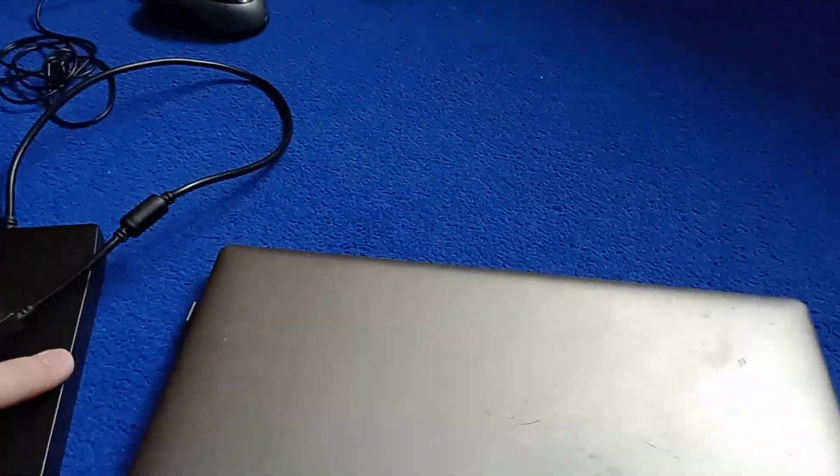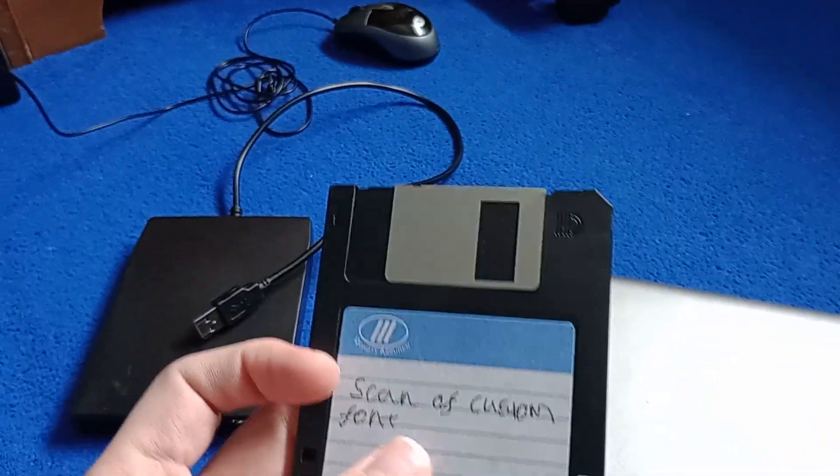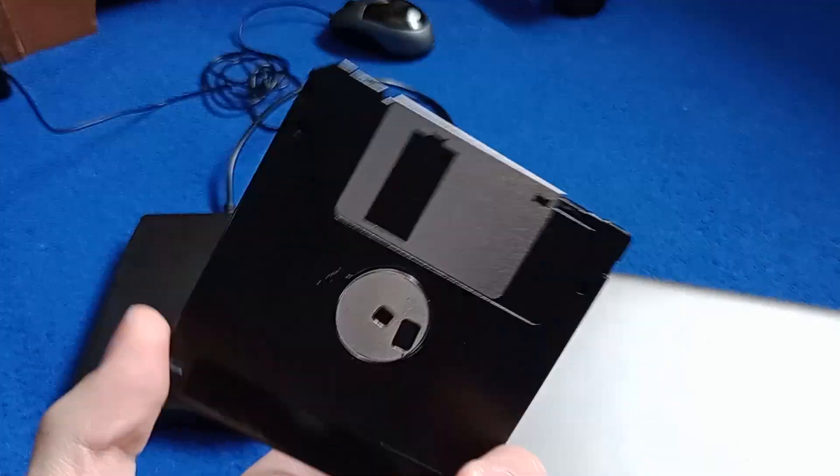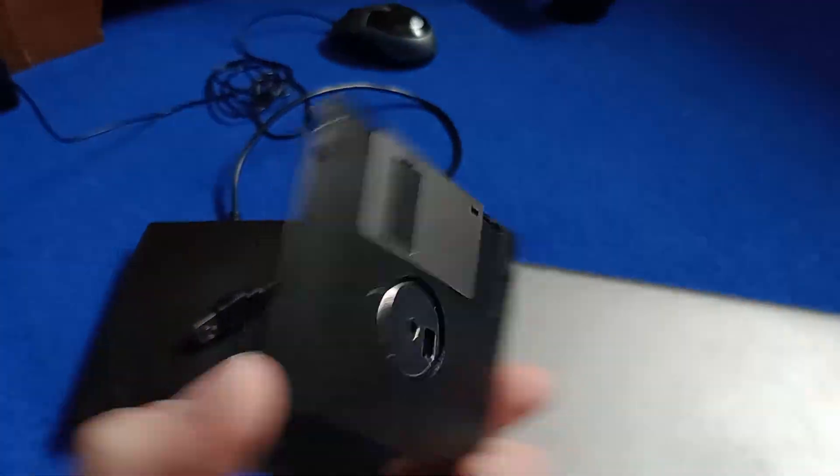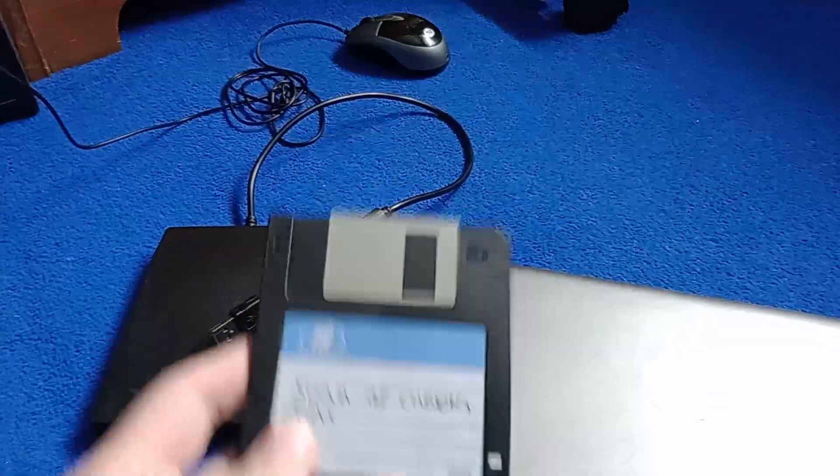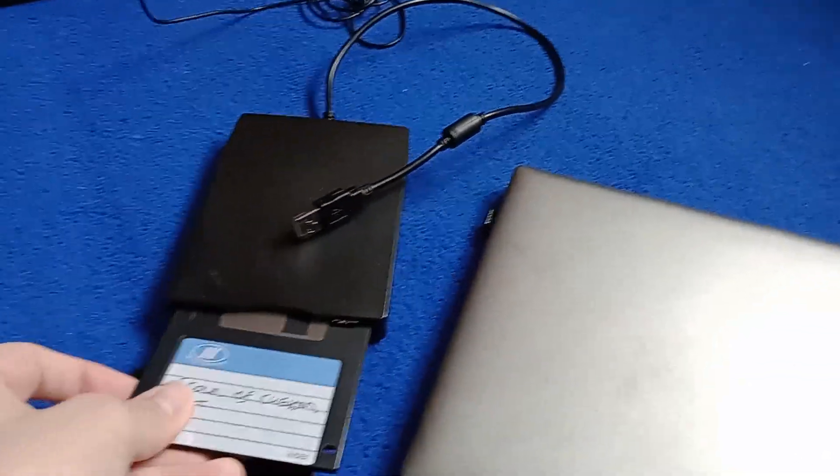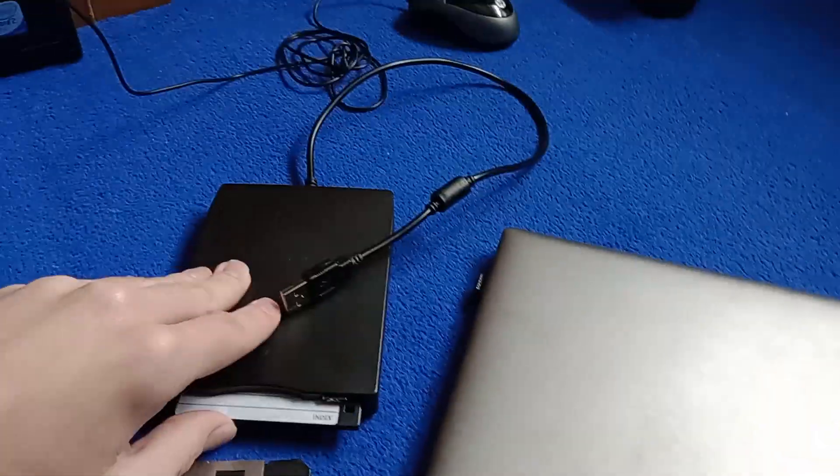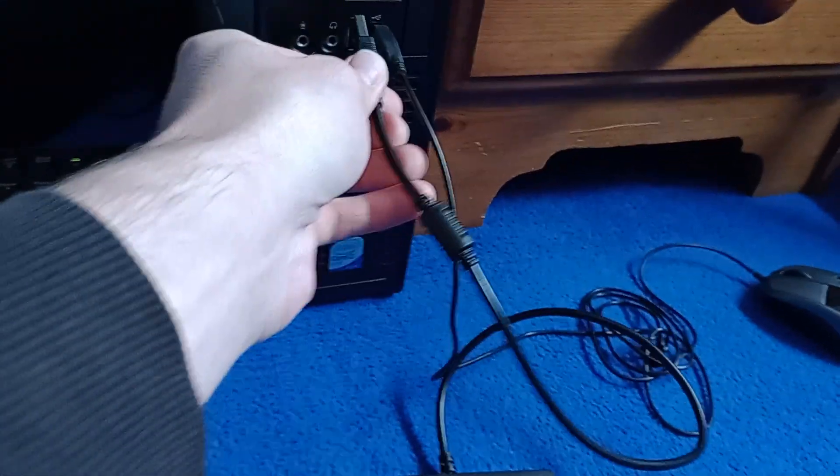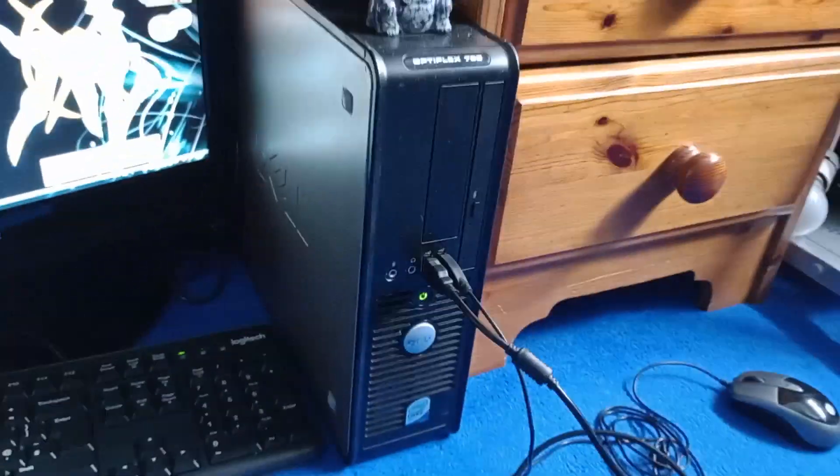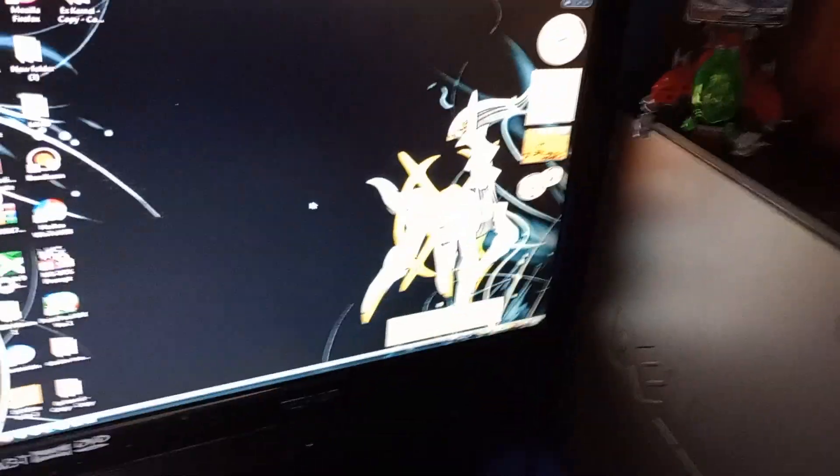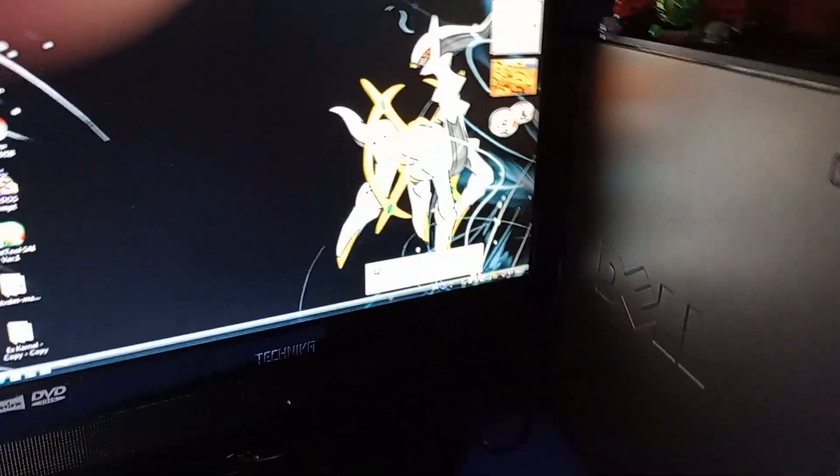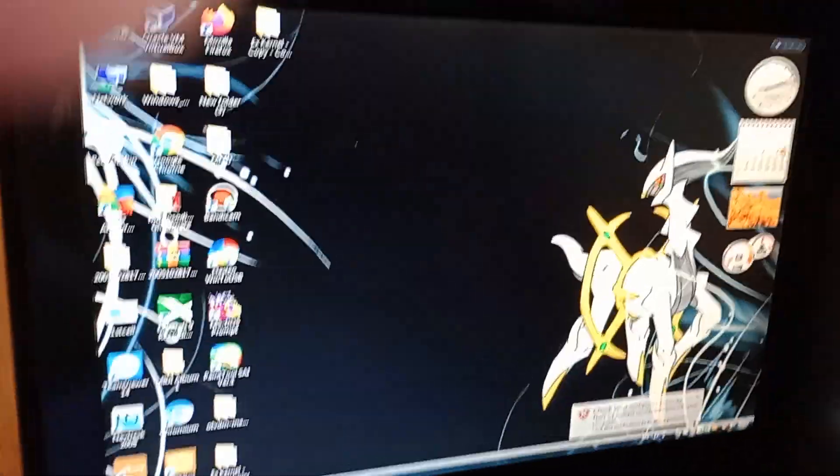Now, let's create a boot floppy. So this is this floppy here. It says scan of custom font, which doesn't have that on it anymore. It's just blank floppy from what I remember. So I'll just plug that into it. And now I'll plug it into my Windows Vista computer. Because you actually, I think Vista was actually the last version of Windows to allow you to create an MS-DOS boot floppy.